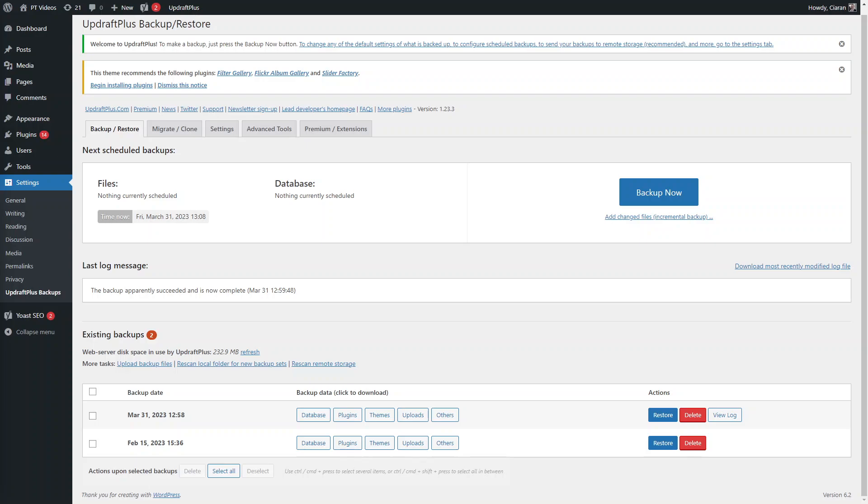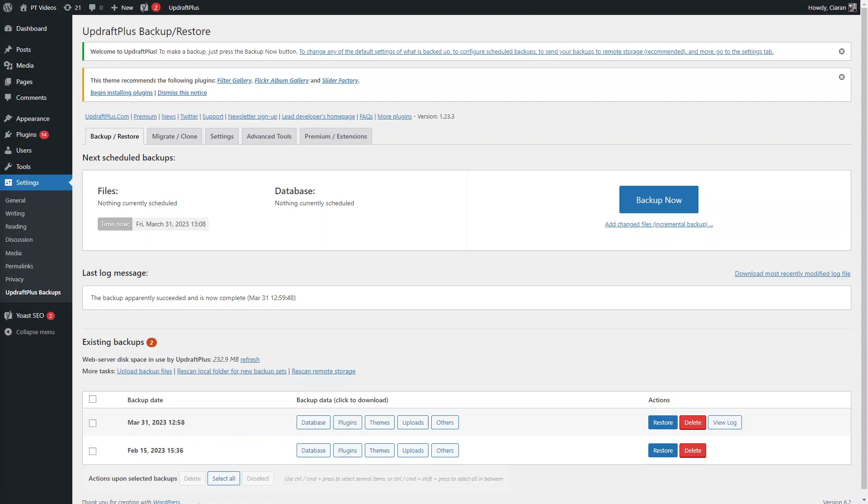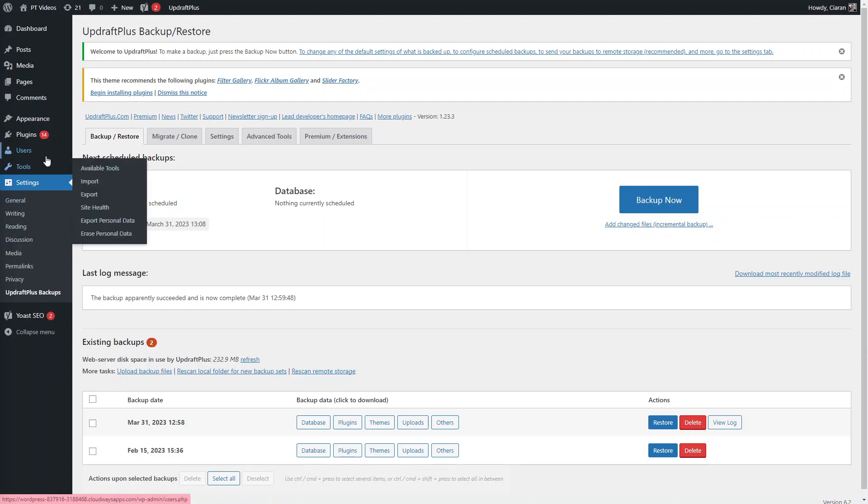But that's really it. Once your backup is complete, then you can go ahead and make all the changes. Or if it's a general backup, then always make sure that you have a backup that has succeeded and you have an up-to-date backup of your site before you make any changes, or at least on a weekly basis.